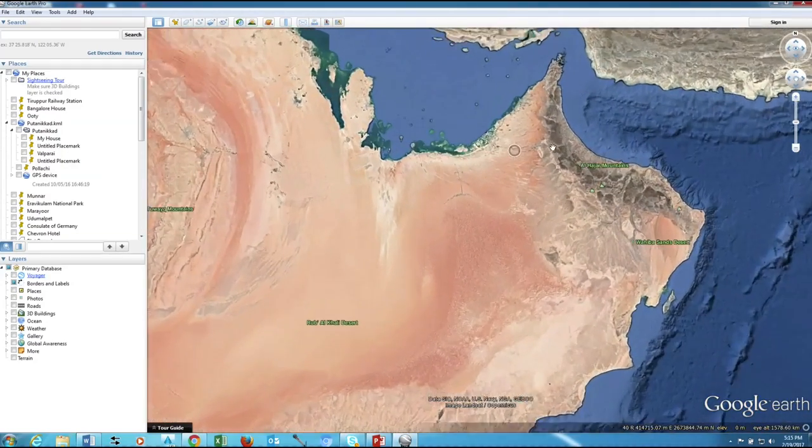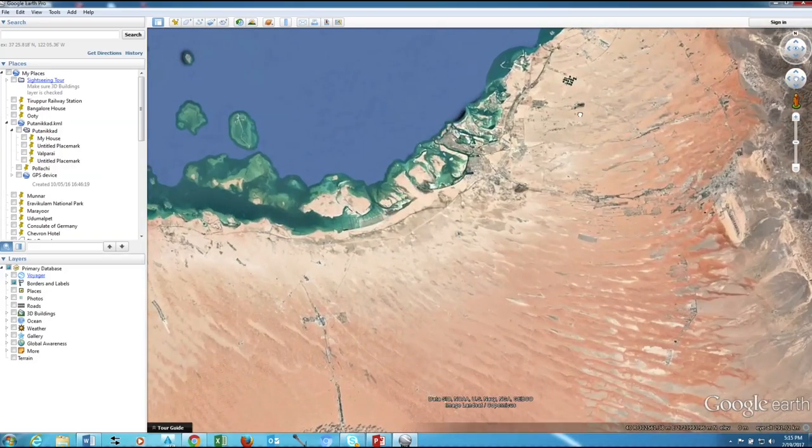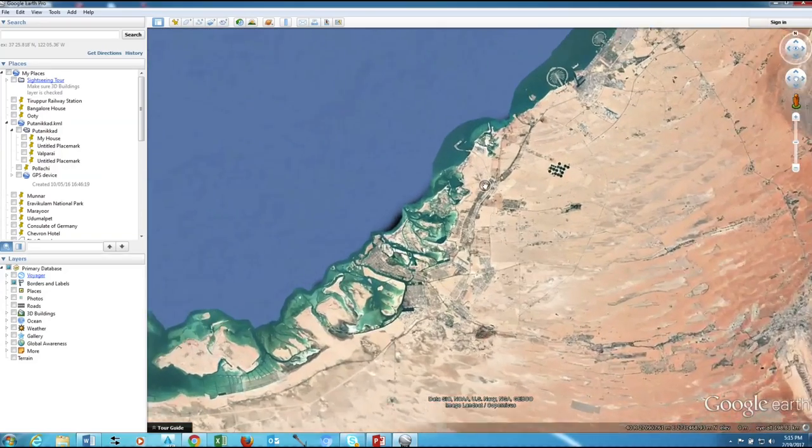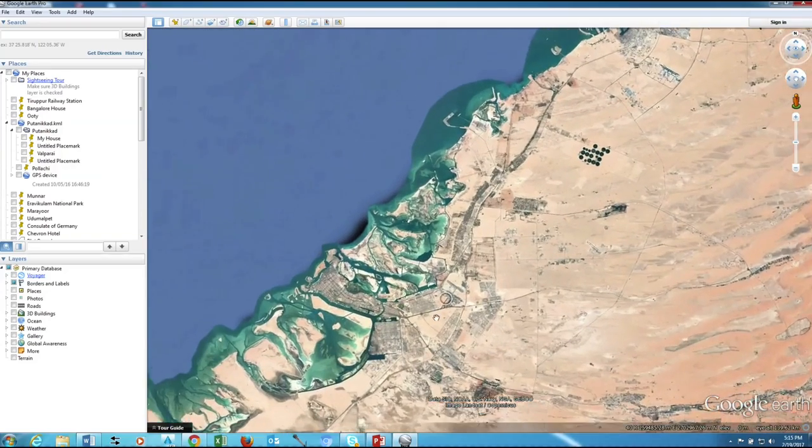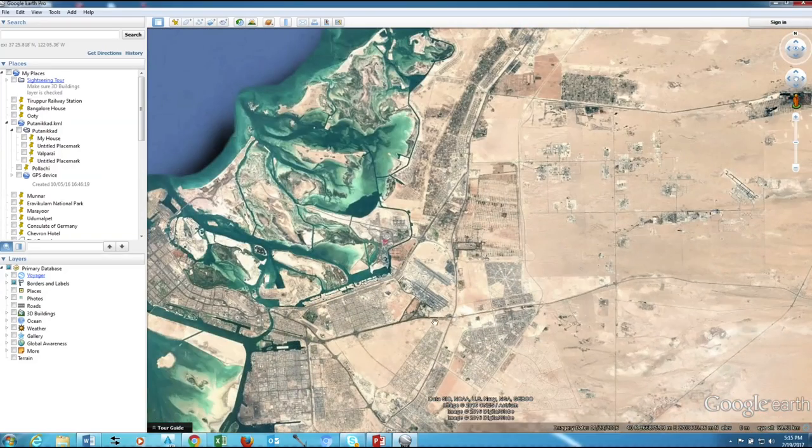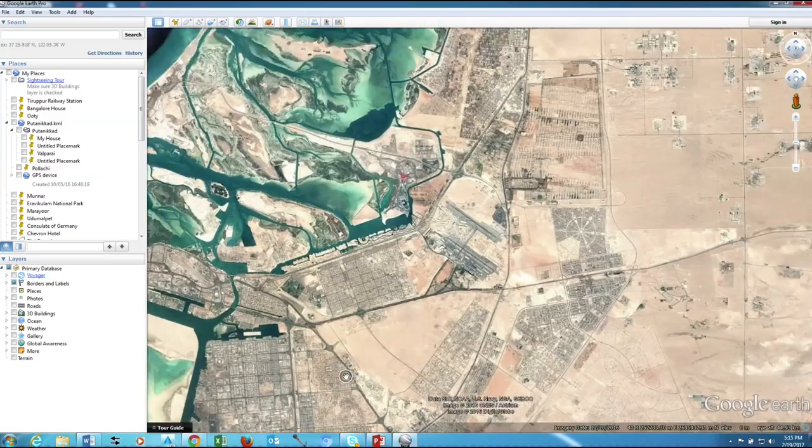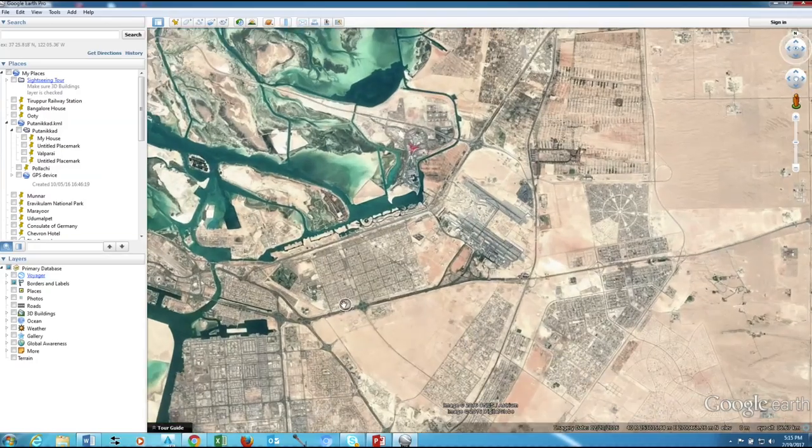After setting Google Earth options, navigate to the area which you want to add on your drawing.